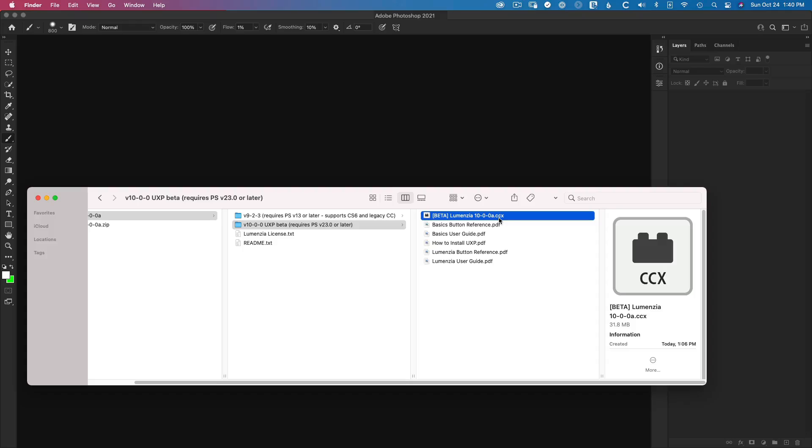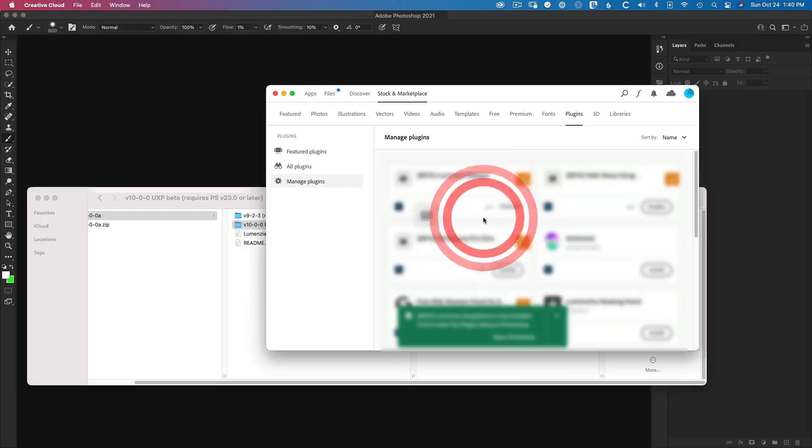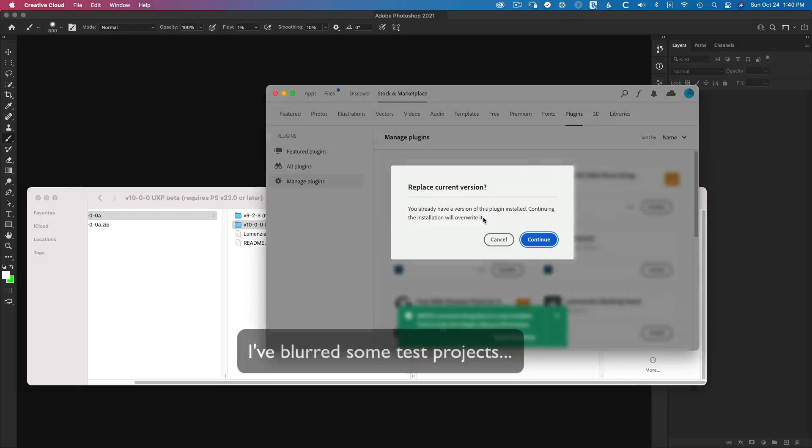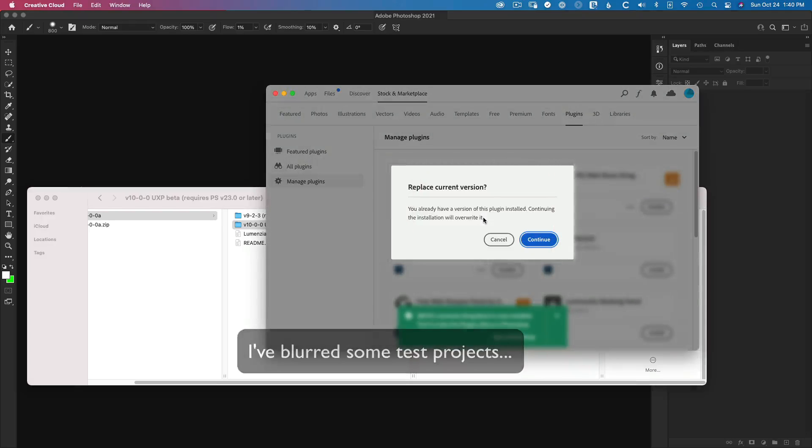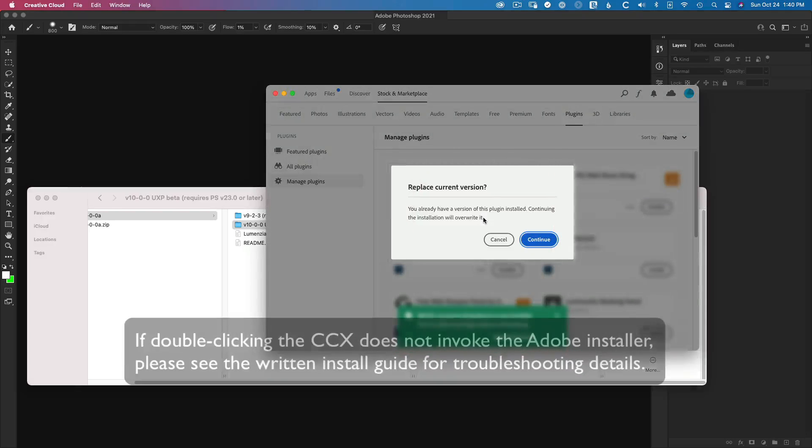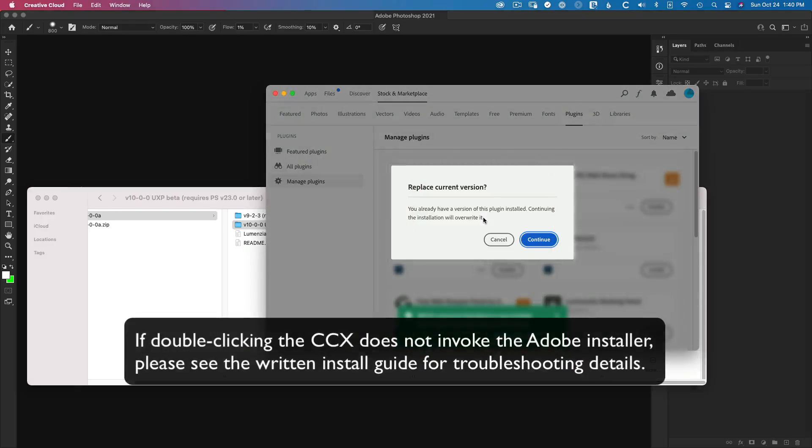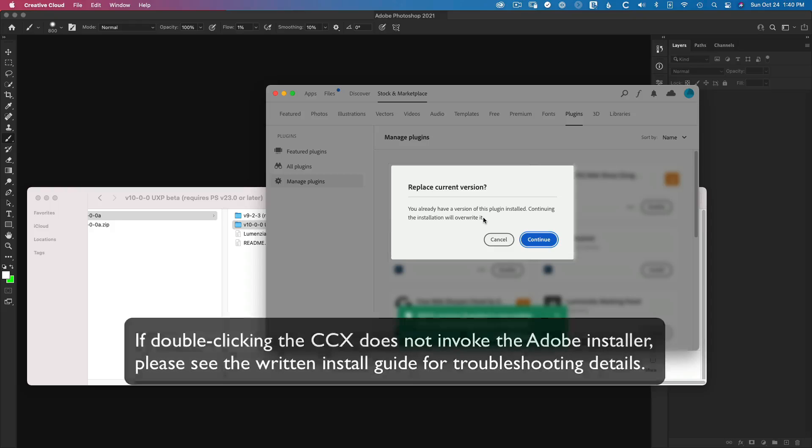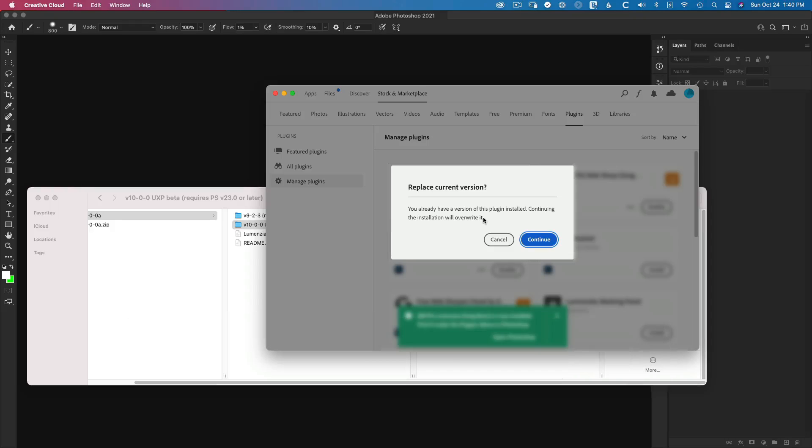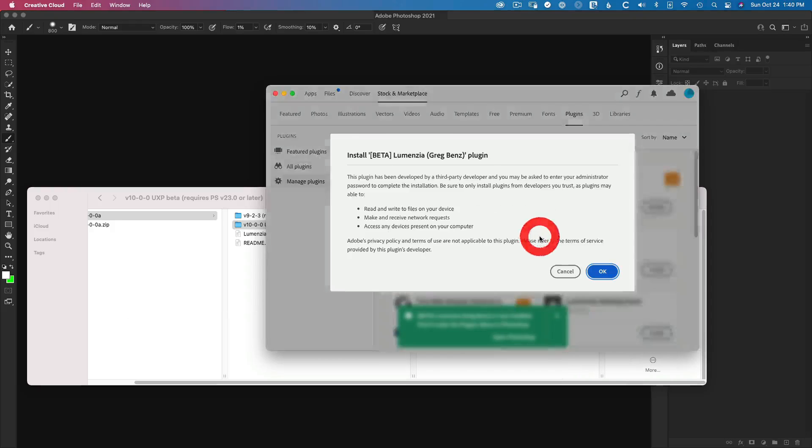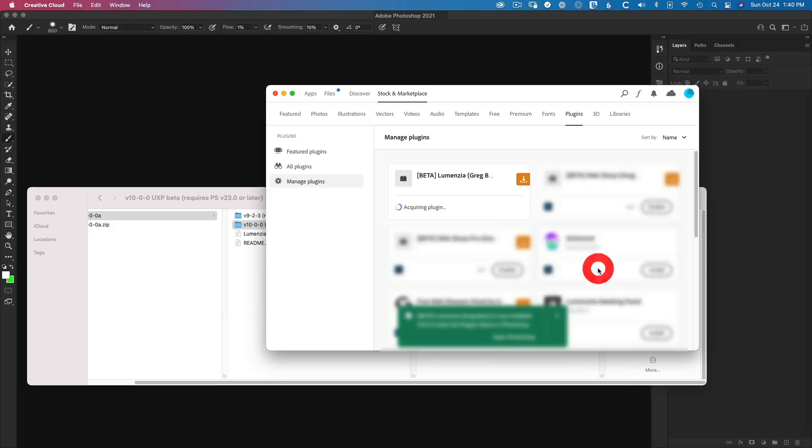All you need to do is just simply double click it and it should open right up into Adobe's installer. If you don't see this, then you should check out the written install guide for information on how to troubleshoot what's going on. But at this point, just click the blue buttons to continue.